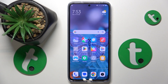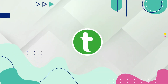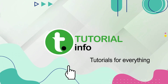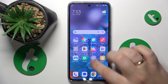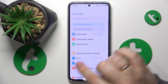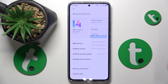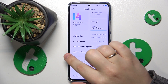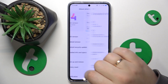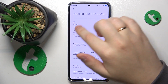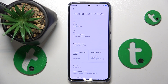This is Xiaomi 13T Pro and today I will show how you can check the RAM capacity you have on this device. First you'll need to open Settings, then enter the About Phone category, and from here go for the Detailed Info and Specs. The following page will provide you with an exact amount of random access memory gigabytes you have on this device.